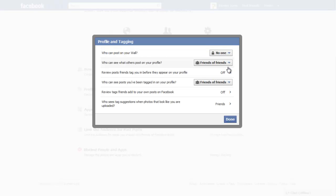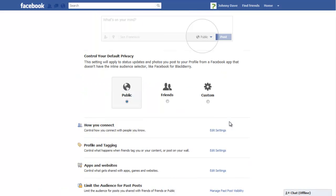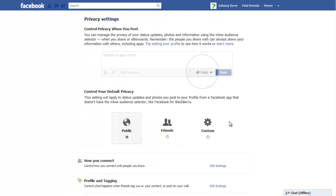your wall posts will be visible only to you and no one else. Click on Done when you want to apply the changes made.